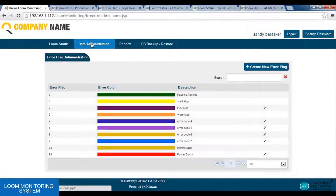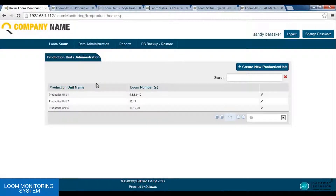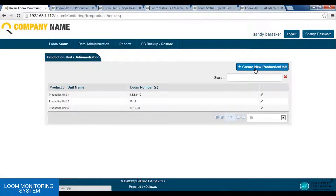Next is the production unit option. Using this option, we can create a new production unit. As we can see, in the factory there are 3 production units. Each production unit has a particular number of machines assigned to it. Like production unit 1 is having devices 5, 6, 8, 9, 10; unit 2 is having 12, 14; and unit 3 is having 16, 19, 20. If we want to add a new production unit, we can use the create new production unit option.